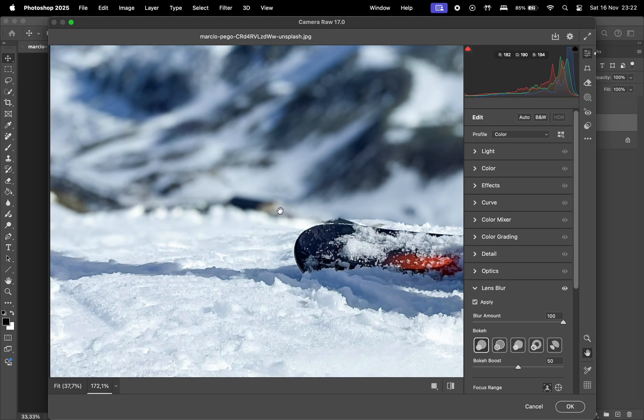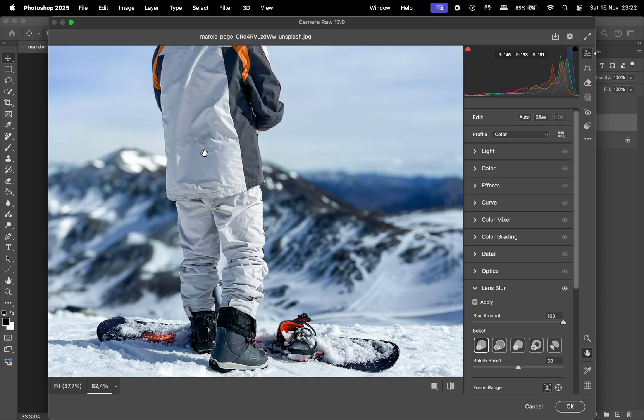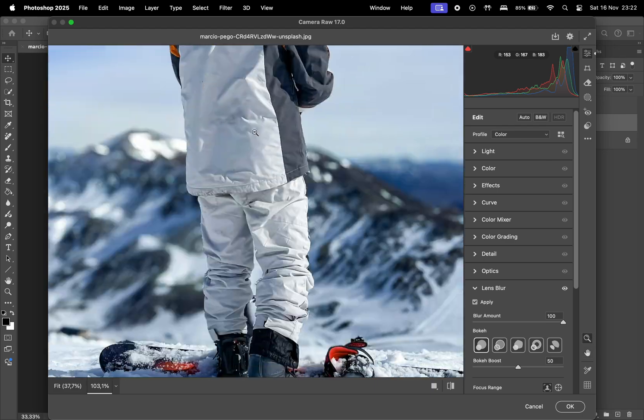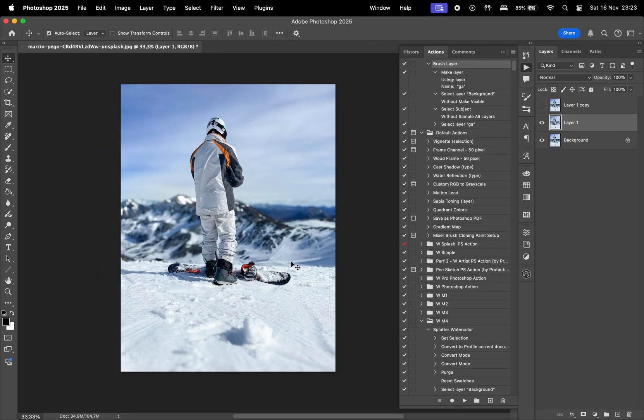We actually have a tutorial explaining this more in depth. There's going to be a card on the screen if you want to check that one out.